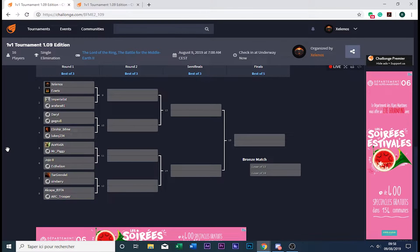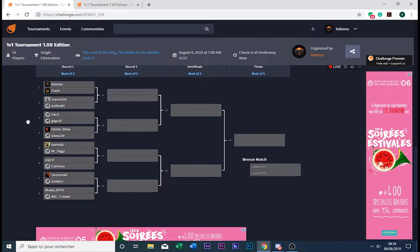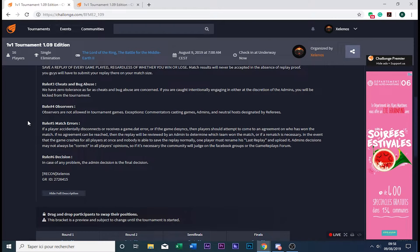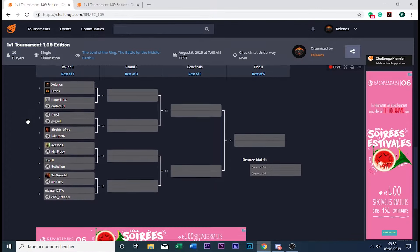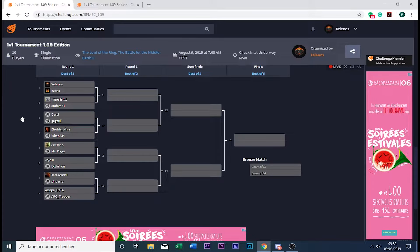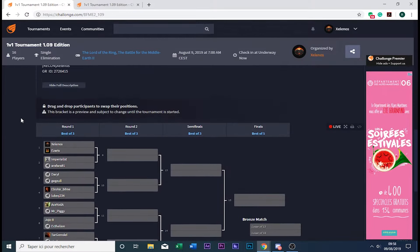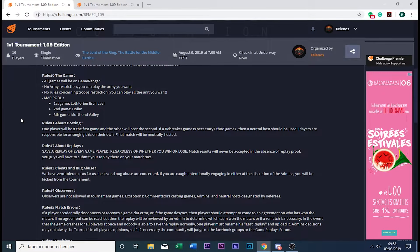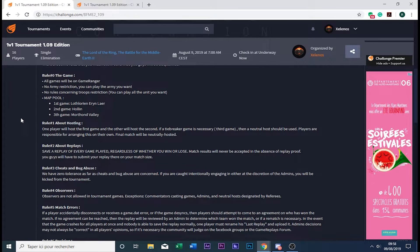Hello everyone, this is Xelenos. Today I'm going to present who is going to face who in the 1.09 tournament. We're going to shuffle the seeds live, and I'll also remind you of the tournament rules. First, to make you remember: our games will be played on GameRanger.